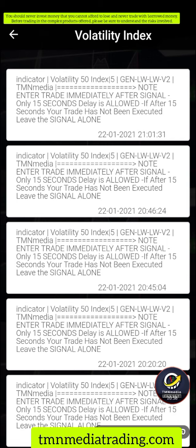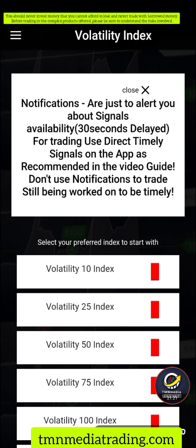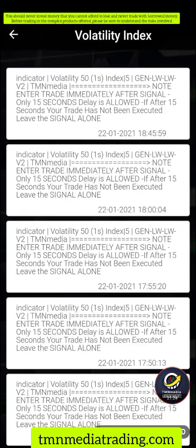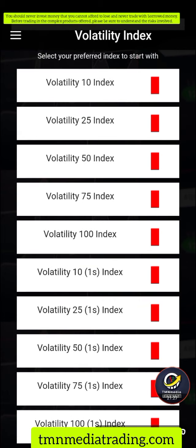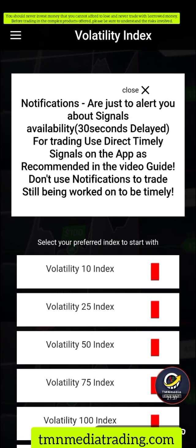We're going to make a video on how to trade with these signals — how to split your screen so you can see both the signal and the trading platform at the same time. There will also be a video on how to operate the trading platform. That will be the next video you need to watch. With the 1,000 naira plan, you get every available index on the market.